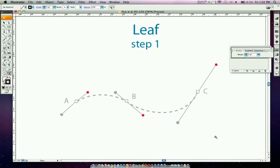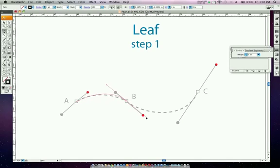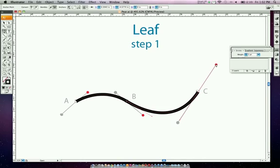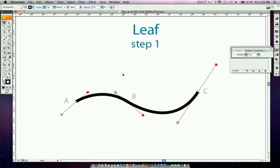To draw a curved line, click on point A, then click on point B and drag your mouse toward the handlebar. As you turn your mouse it makes the curve for you. Then click on point C and drag — and there's your curved line. Notice the handles serve as a guide on how to drag. Not exactly perfect but a guide nonetheless.